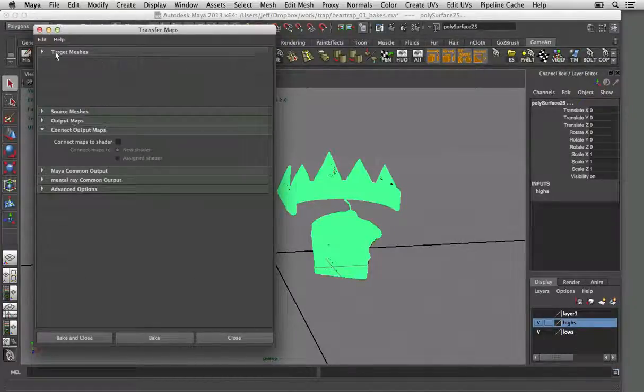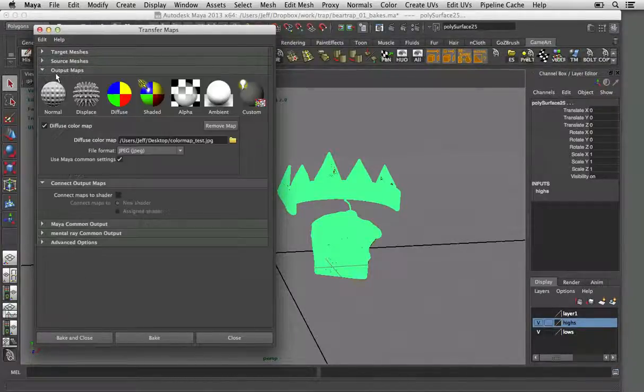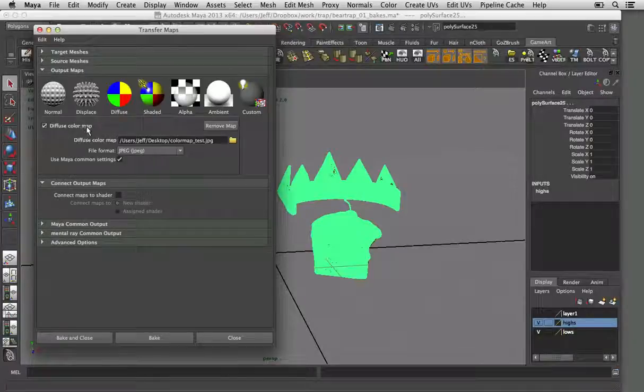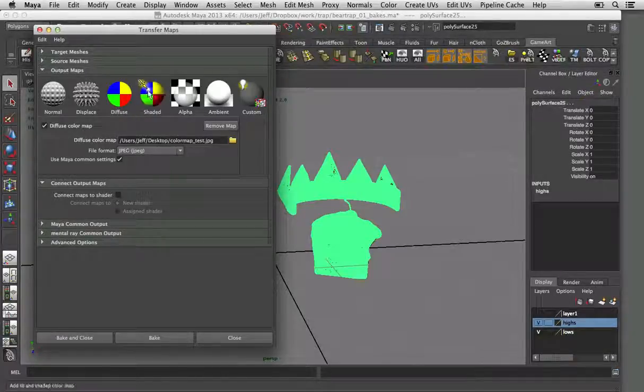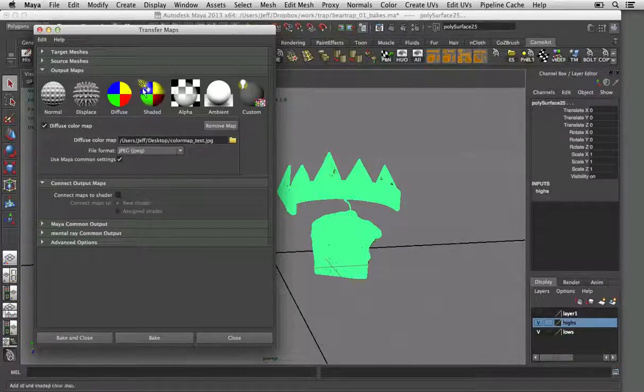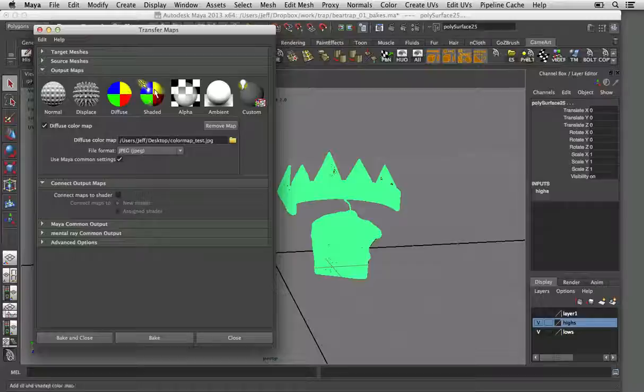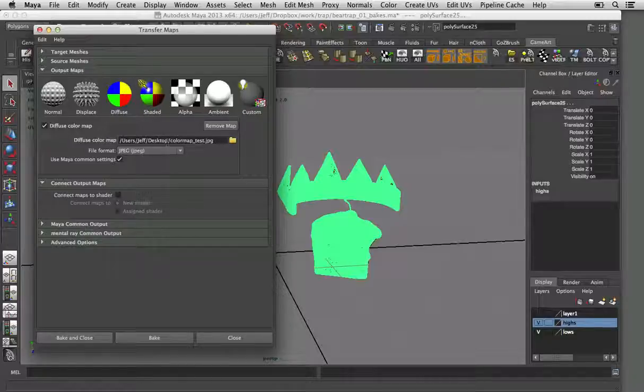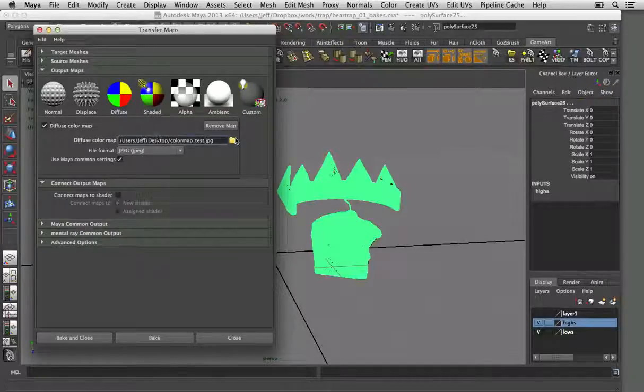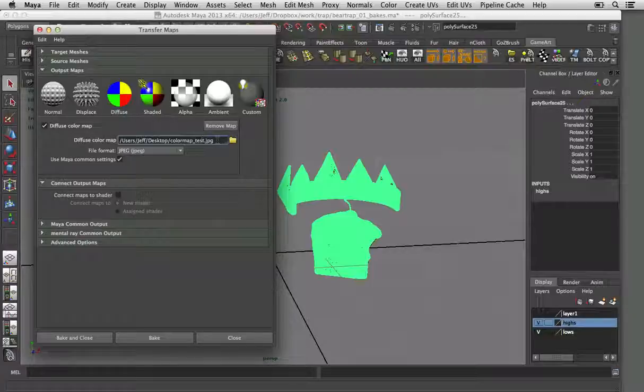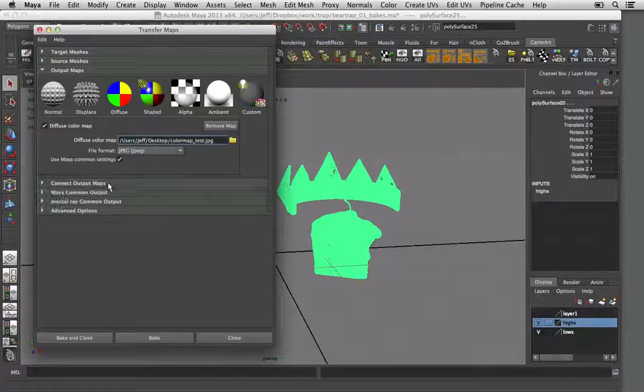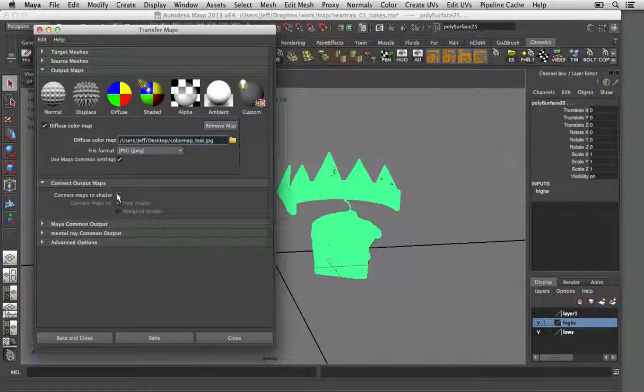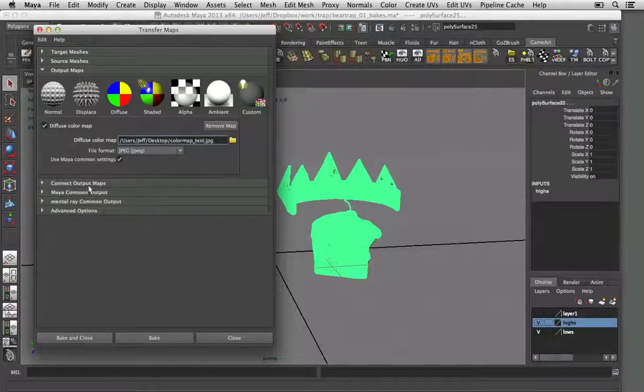And now if you go to output maps, you just want to make sure to diffuse. You don't want shaded, you want to diffuse because you don't want any shading baked in, you don't want any lighting or anything. So you just want to go ahead and tell that where you want to save. We're saving to the desktop as a JPEG. Use Maya common settings and just uncheck that so it won't make a new shader.